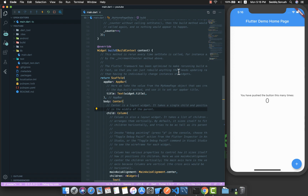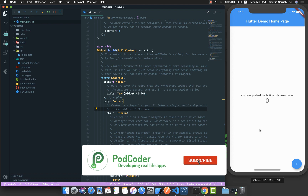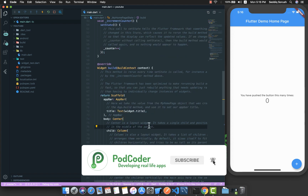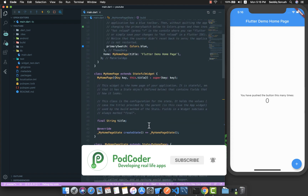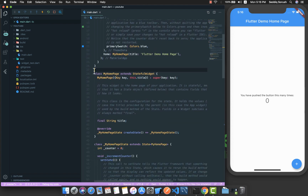To start, I'm going to use an empty Flutter application. As you can see, we have the counter app that you get by scaffolding a new Flutter application, and I am going to remove everything from this main file.